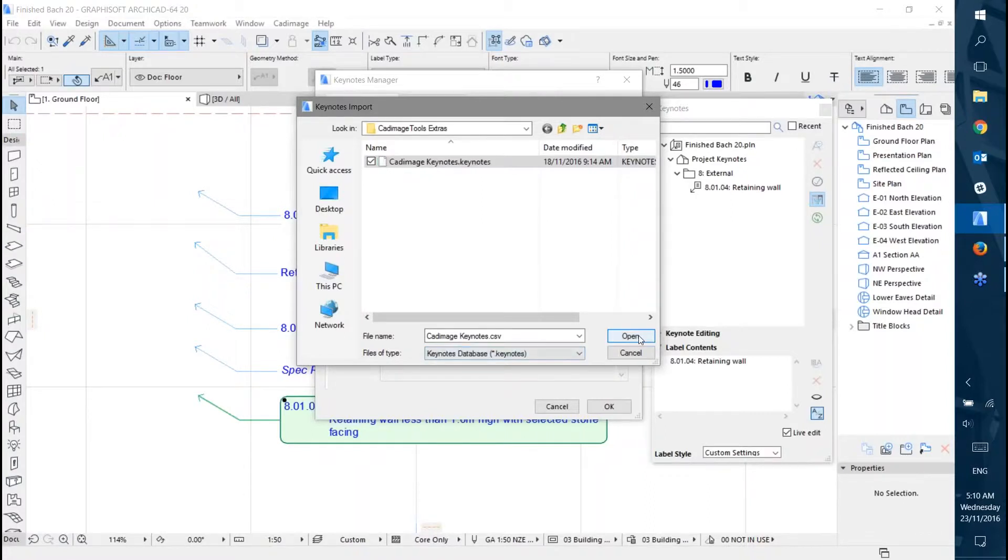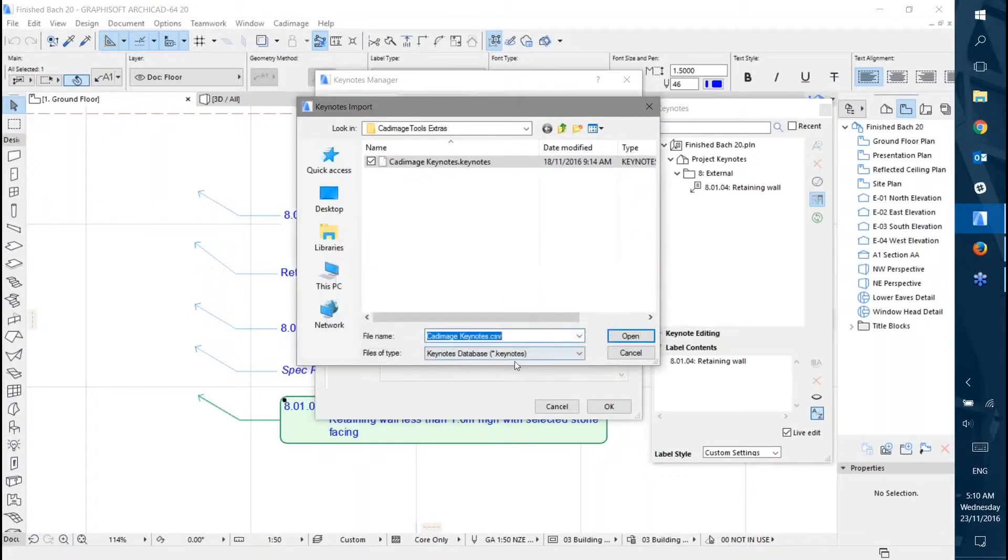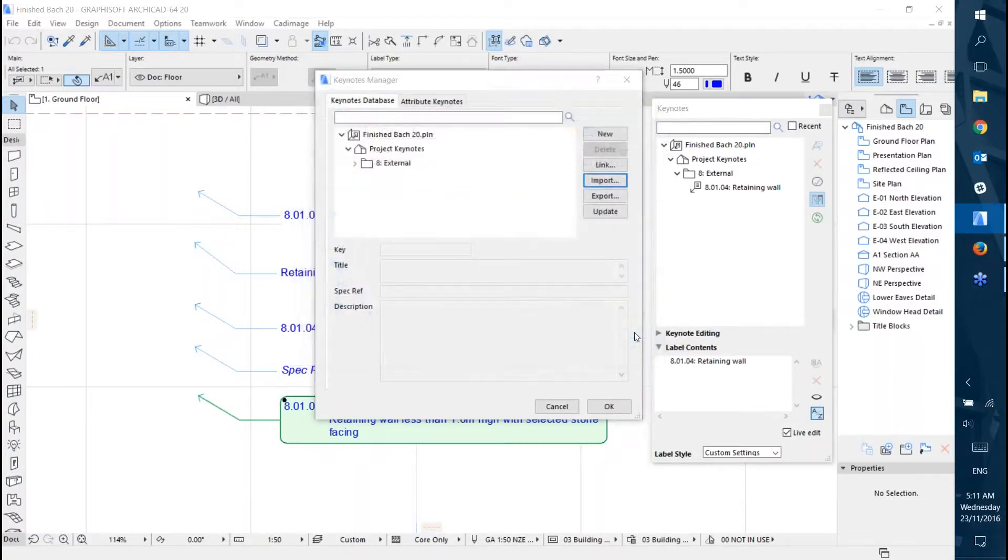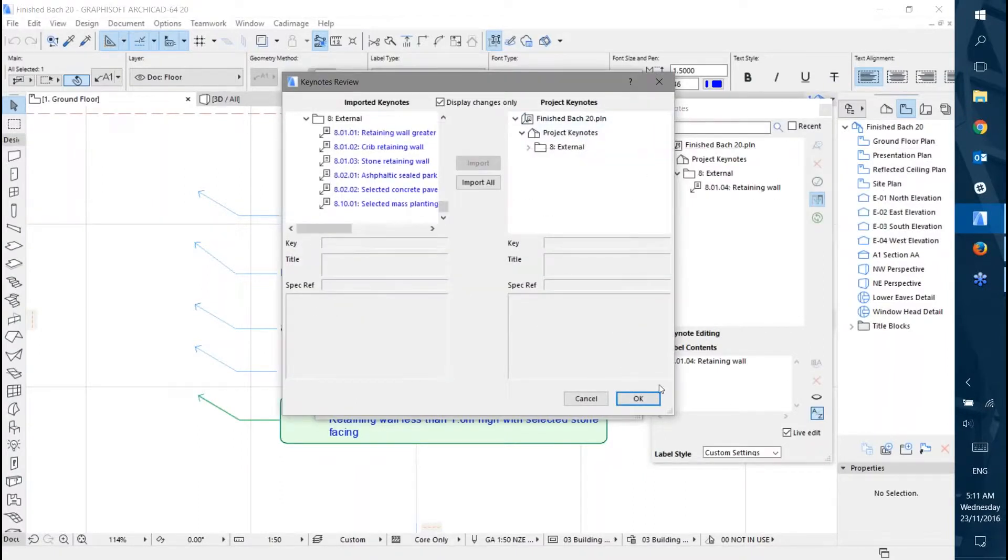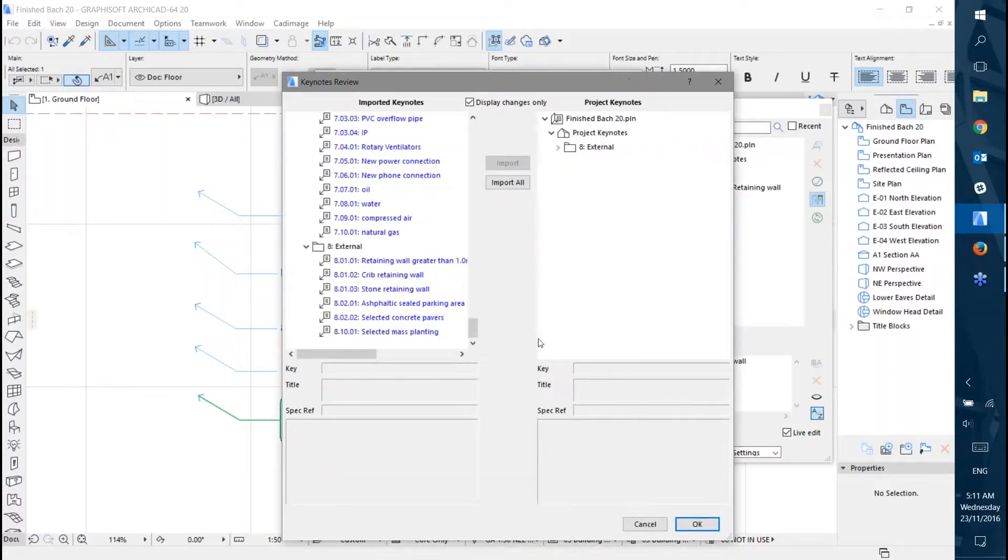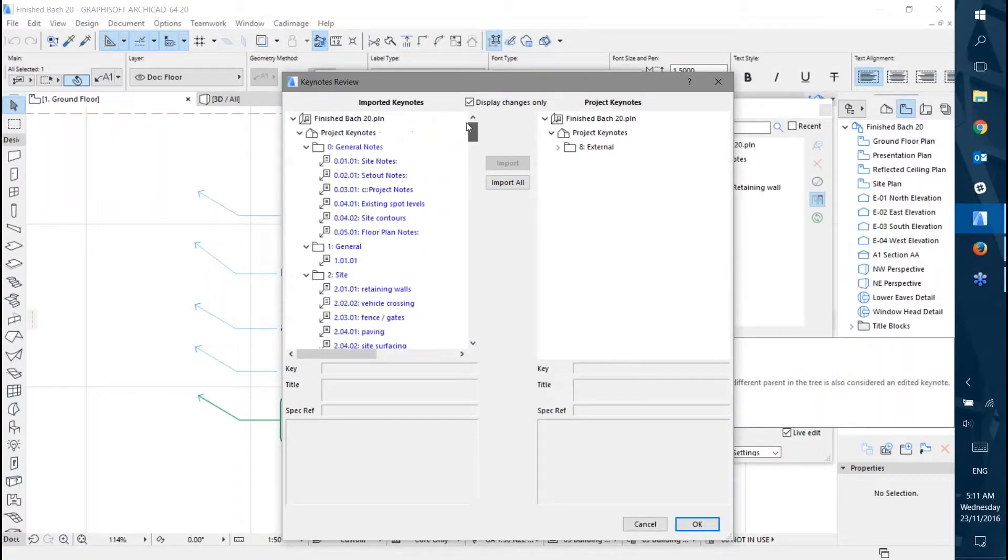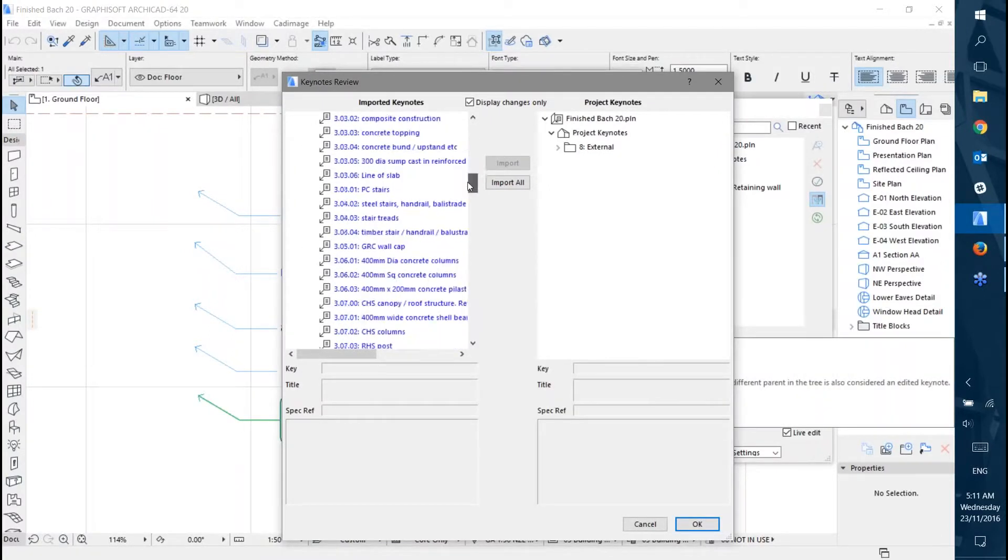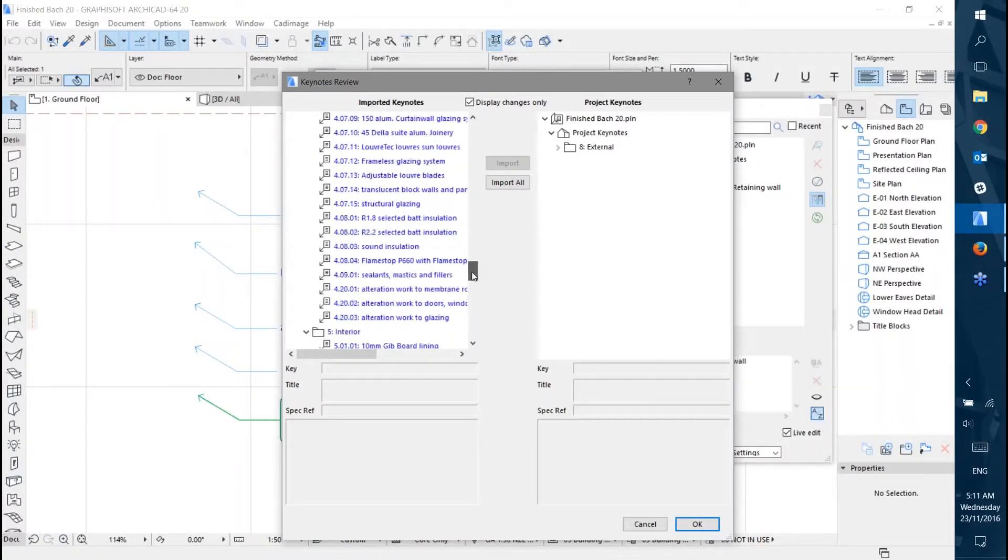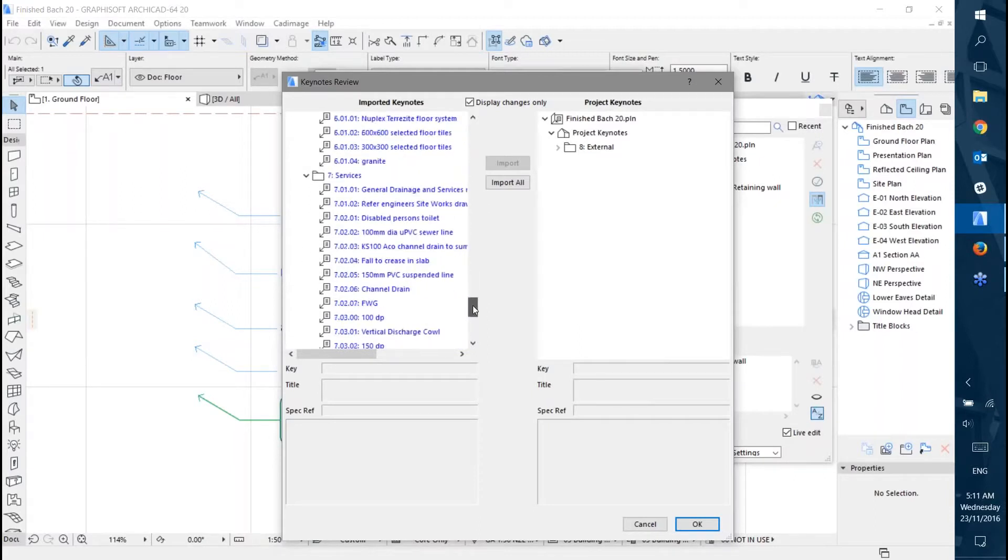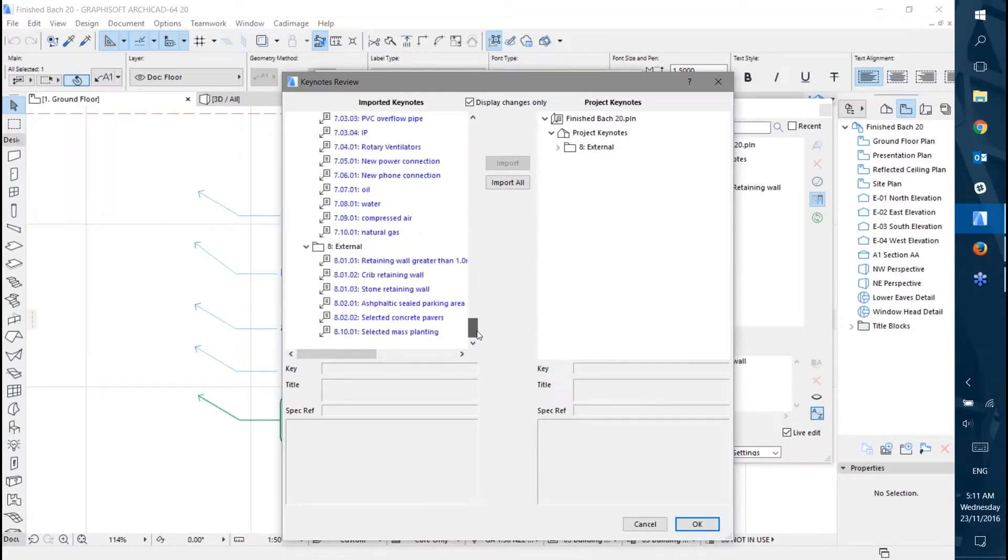I'm going to import my Keynotes file. You can see it pops up a list of all the Keynotes it's going to import, and it's made everything new show in blue - which is everything, because I didn't have anything there already.